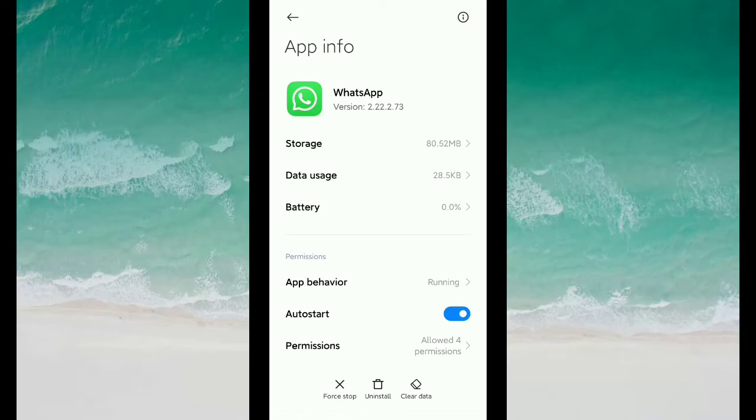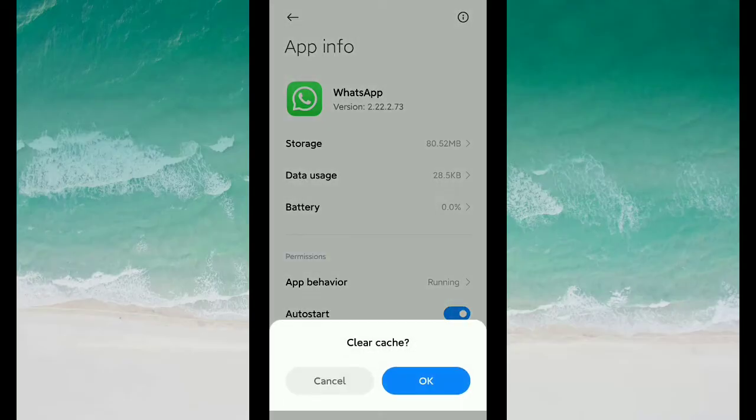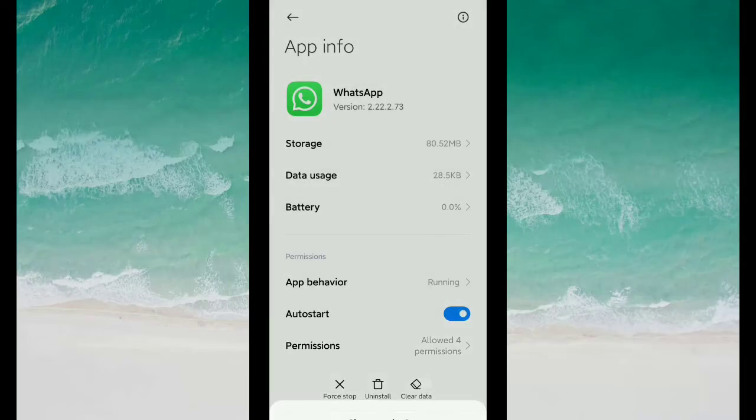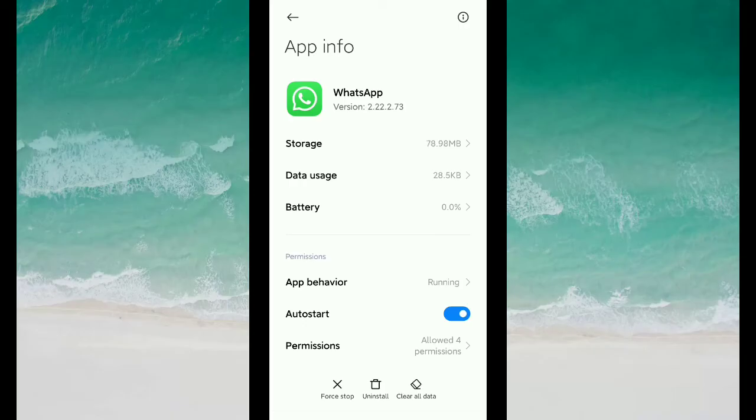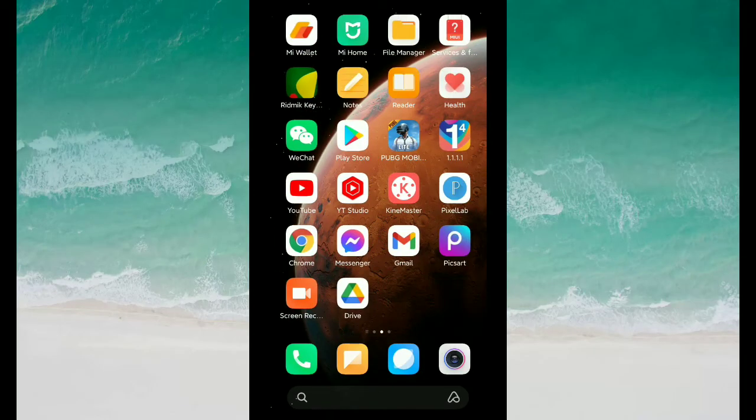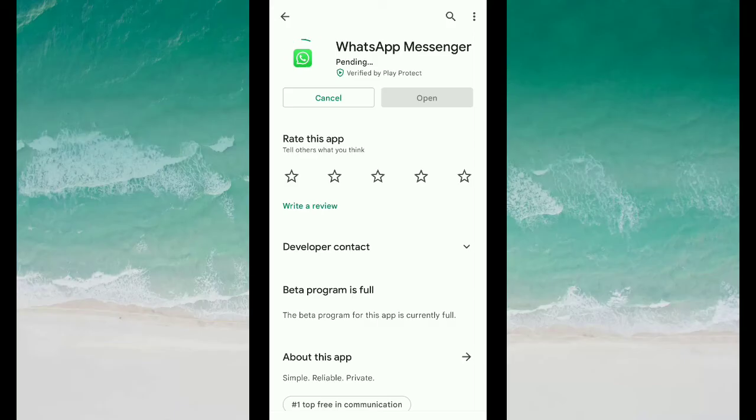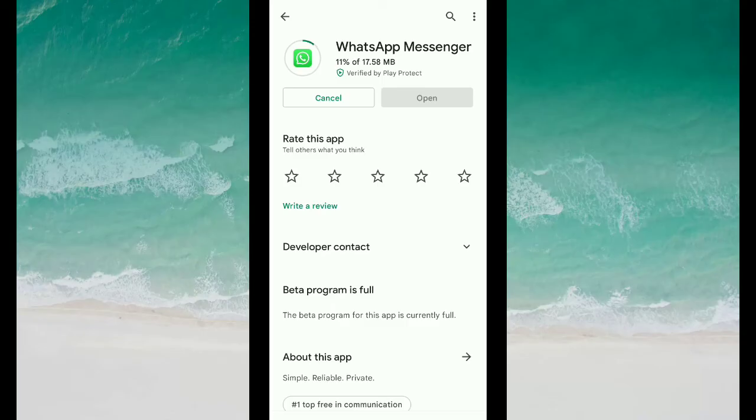Just select it and then you need to clear cache. I just select clear cache. That's it. Now open your Google Play Store and then click on update. Now you can see my WhatsApp Messenger is going for updating.